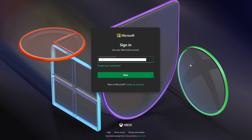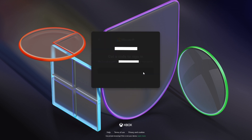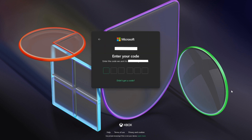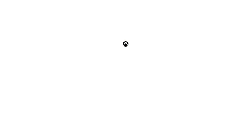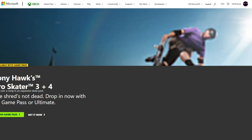Enter the email address associated with your Microsoft account and click Next. Then click Send Code. Retrieve the code and enter it as indicated. Once logged in, here's how to change your child's settings.